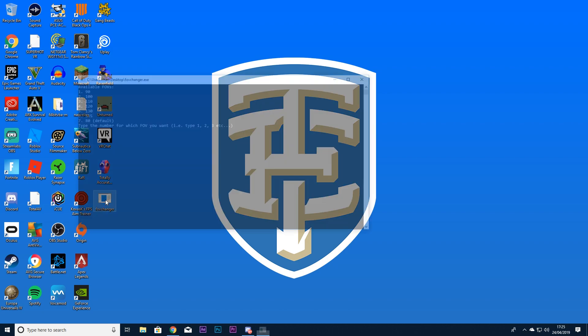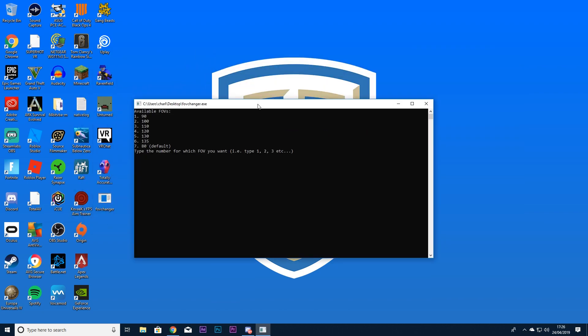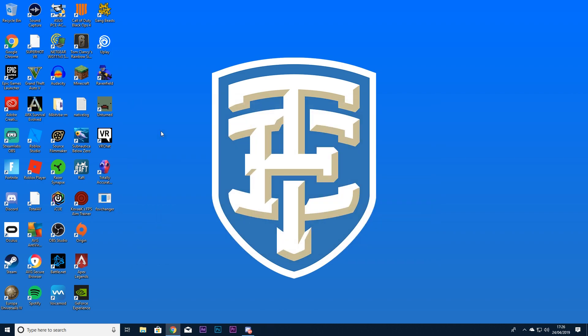Once you are on this thing, I know it looks dodgy guys, don't worry about it, it is not. As you can see, one is 90, so normal is 80 guys. We have to type a number. For this test, we're going to do stretch res, so for this one type in three, which is 110. The more you type, the more it widens.